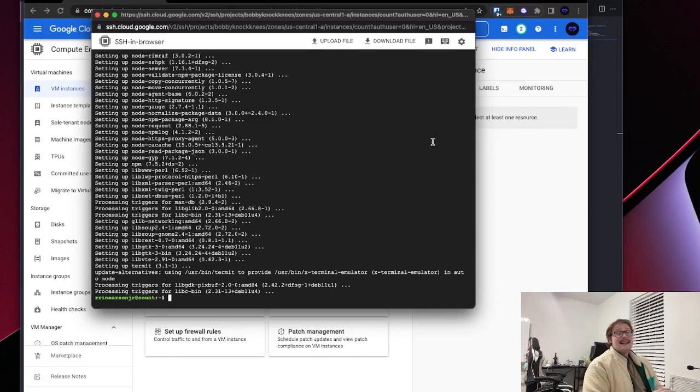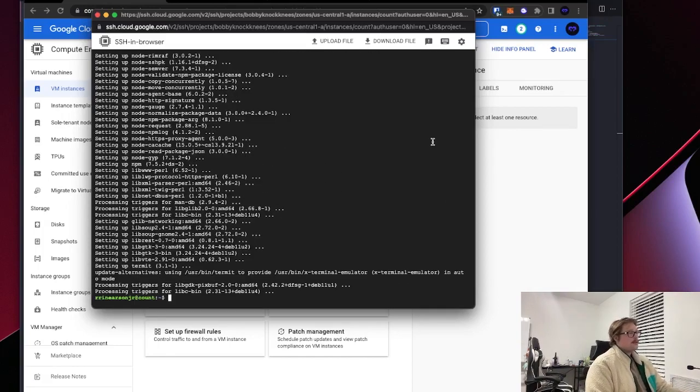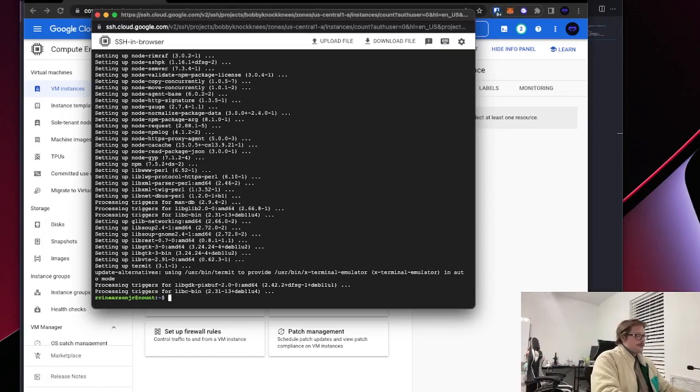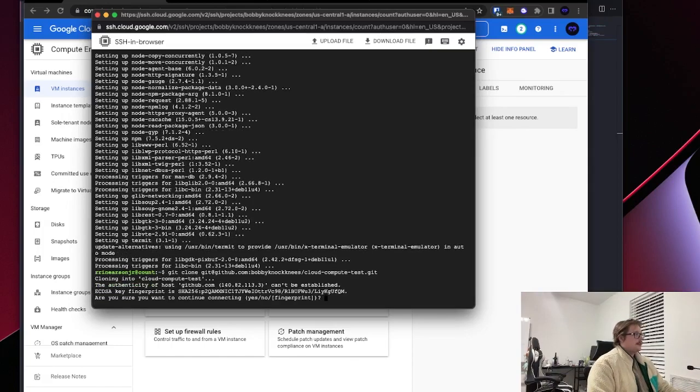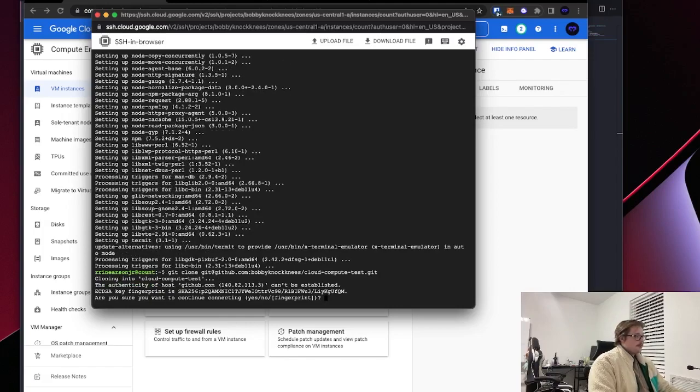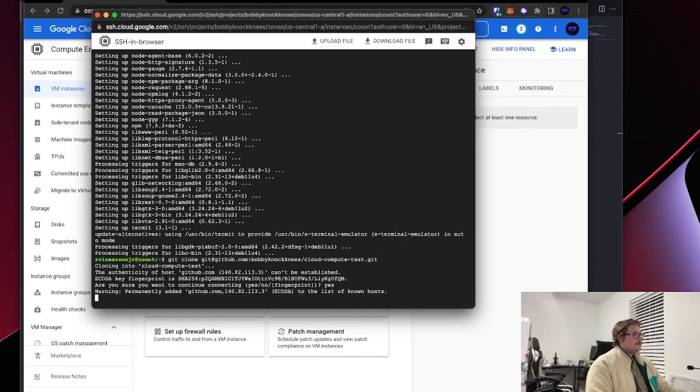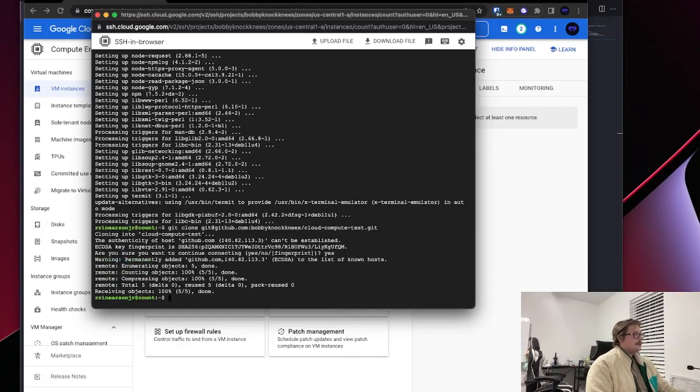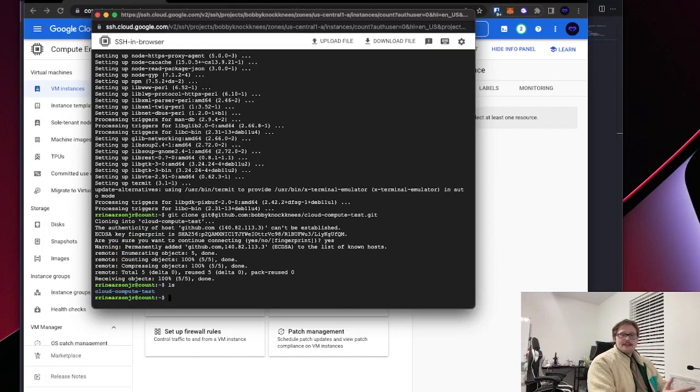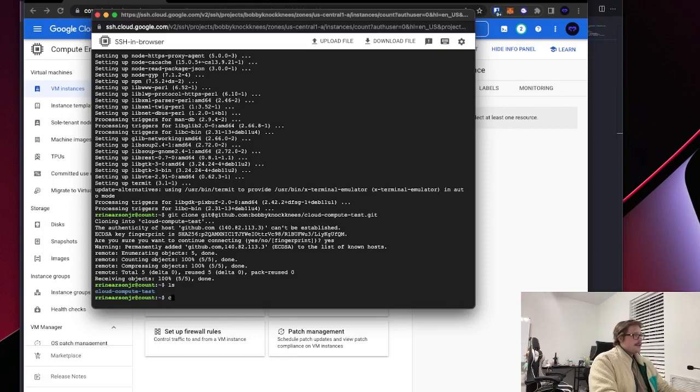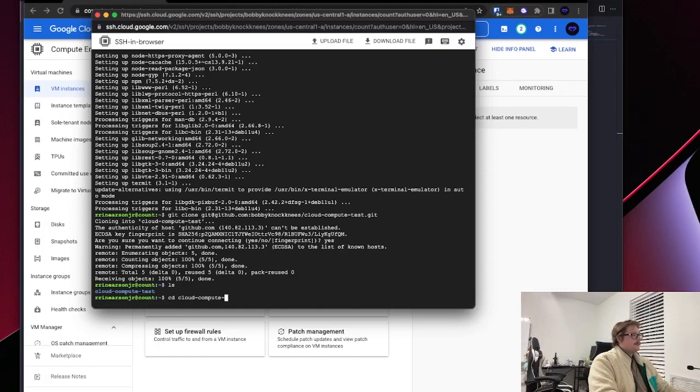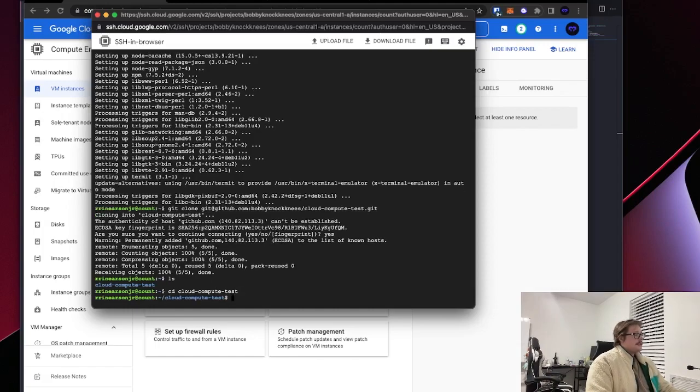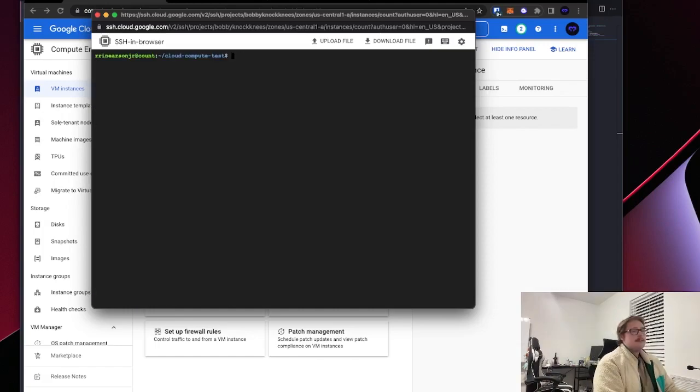Once that's done, we're going to clone our repository into the virtual machine. So we'll take our, yes, we want to continue using that RSA fingerprint. Okay. There we go. Now we can see that we've pulled our cloud compute test into the virtual machine. So we're going to CD in there.